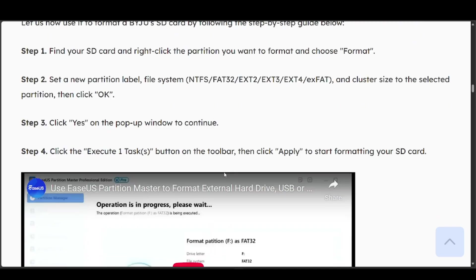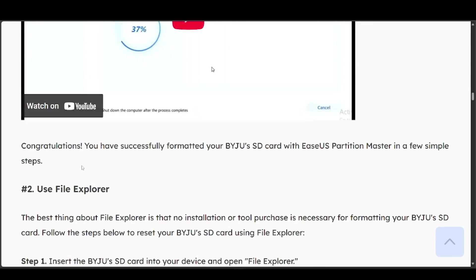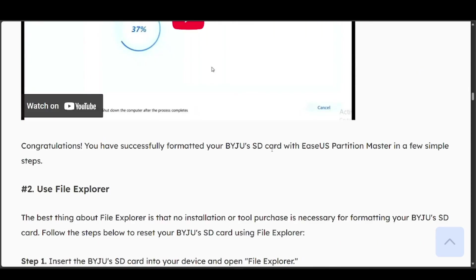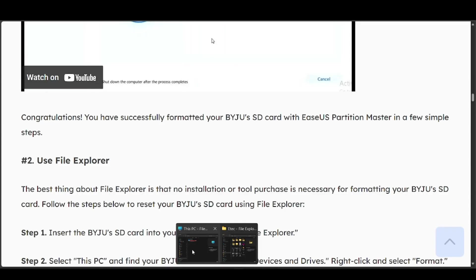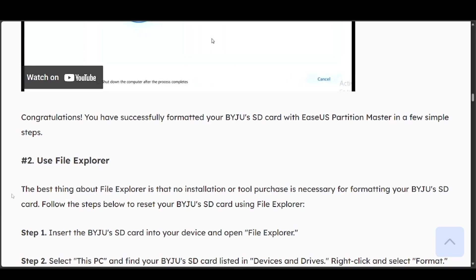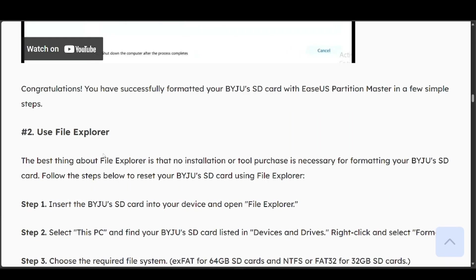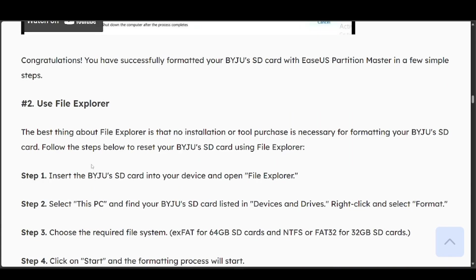Just like that, you can go ahead and apply to start formatting your SD card. It should directly format your SD card with EaseUS Partition Master in a few simple steps. The second method is to use your File Explorer. If you're not going to use that software, you can insert the SD card into your device and open the File Explorer.